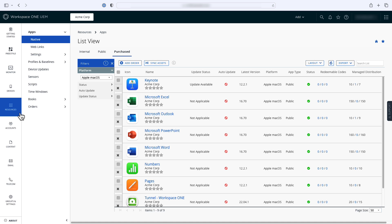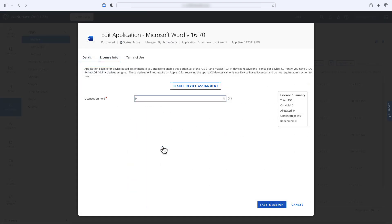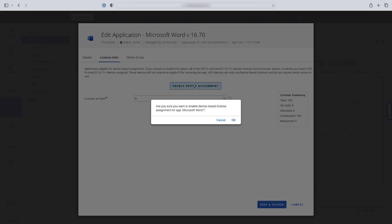To begin the assignment, click on the app name. In this example, I'm going to click on Microsoft Word, but the process works the same for any app. You're going to start by enabling Device Assignment. This will allow you to assign the app directly to devices instead of requiring the user to have an Apple ID configured on the device.